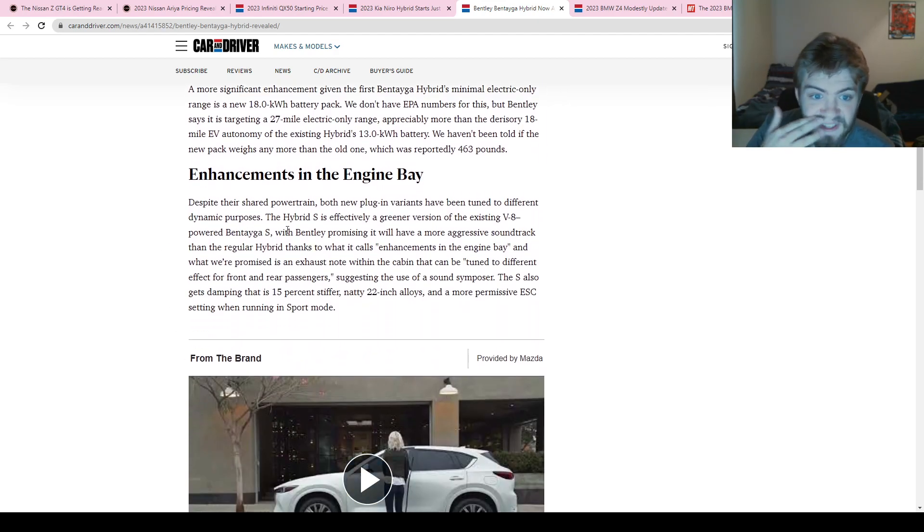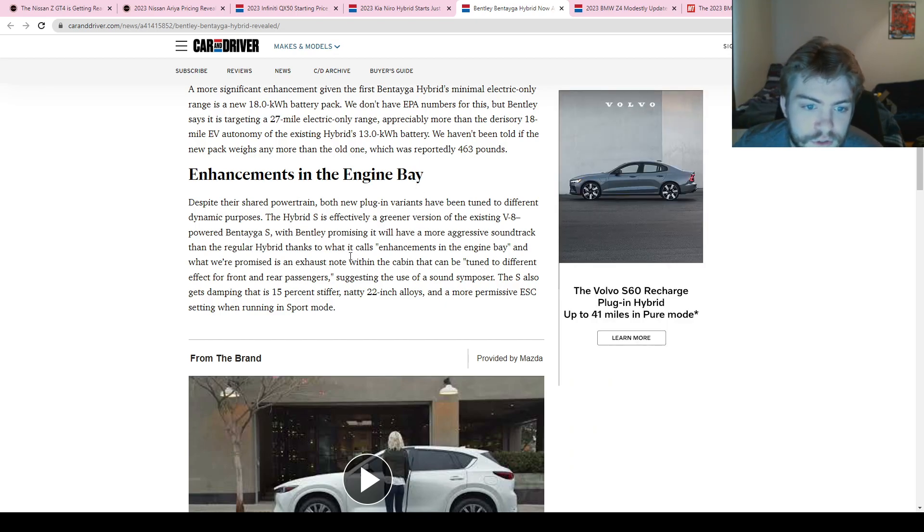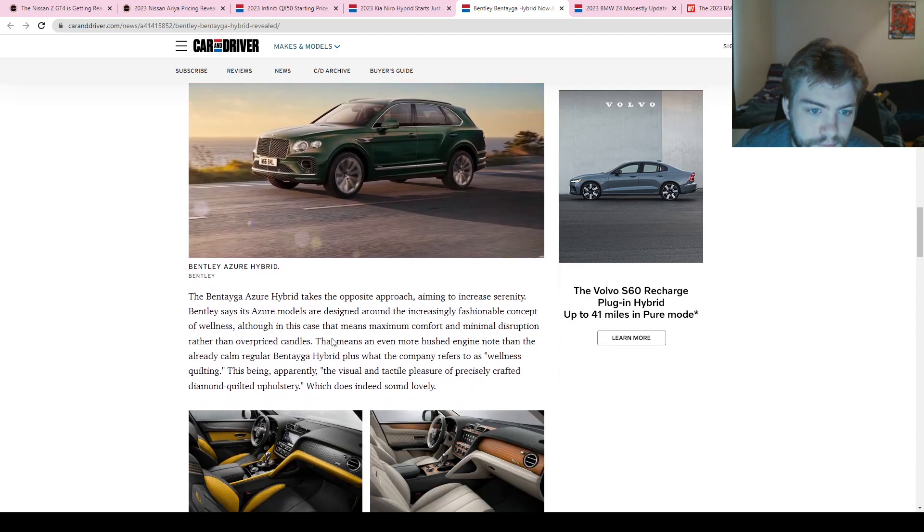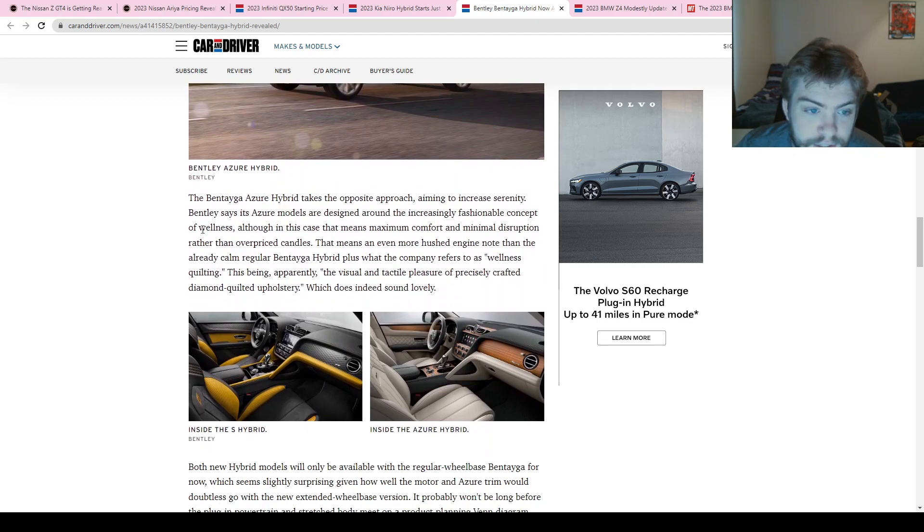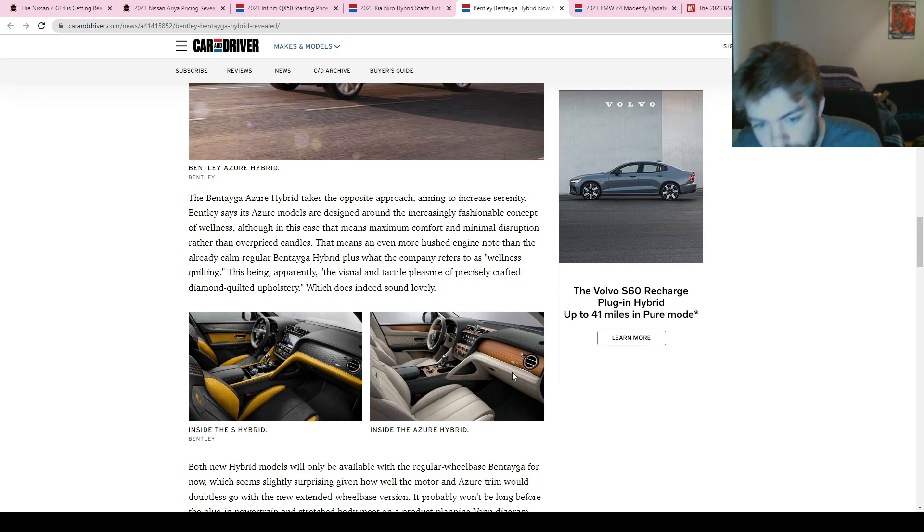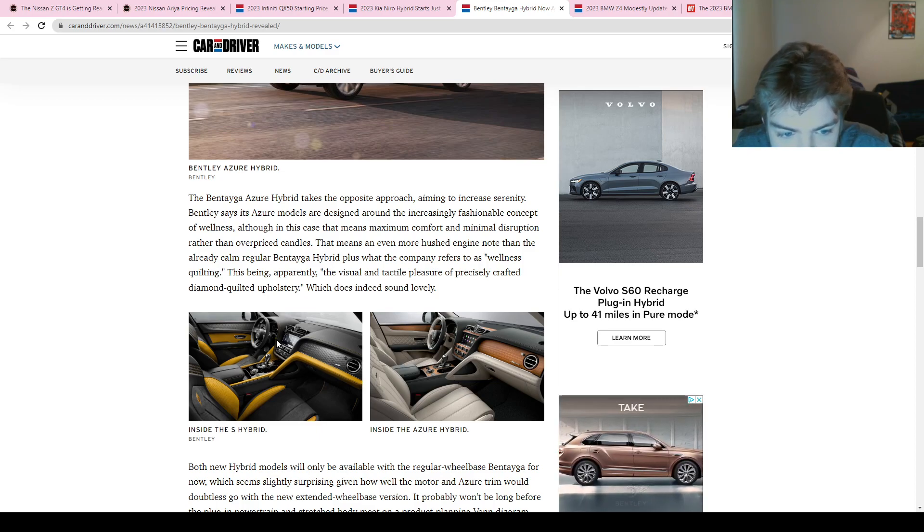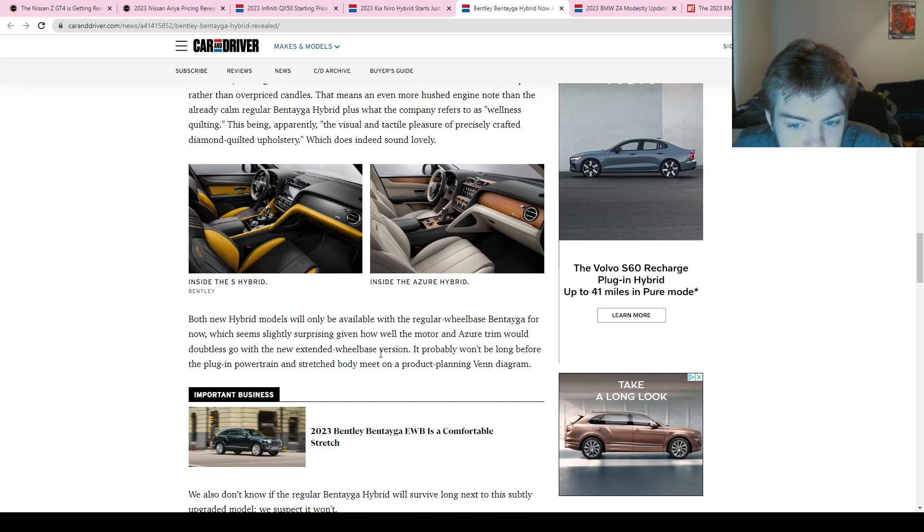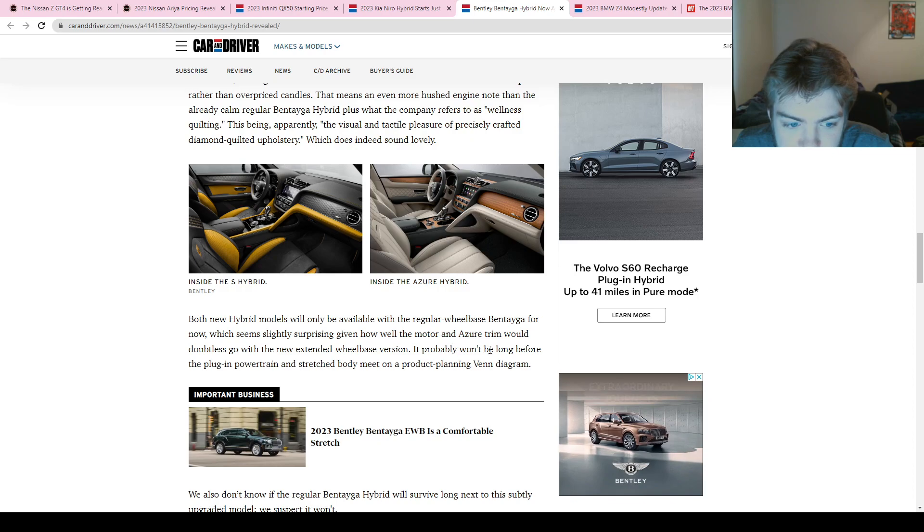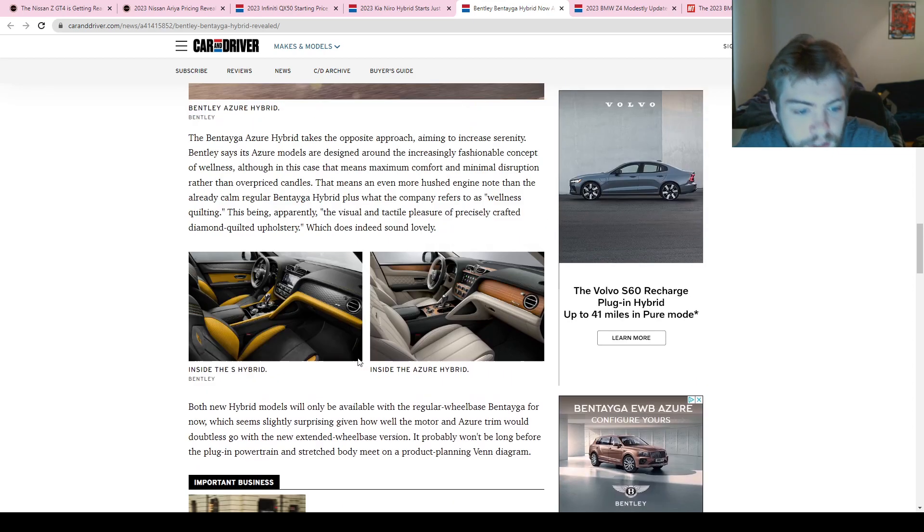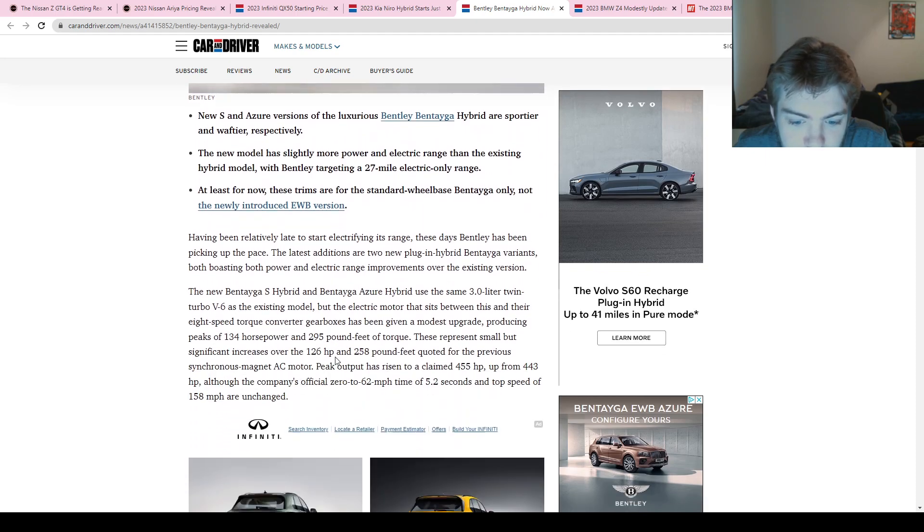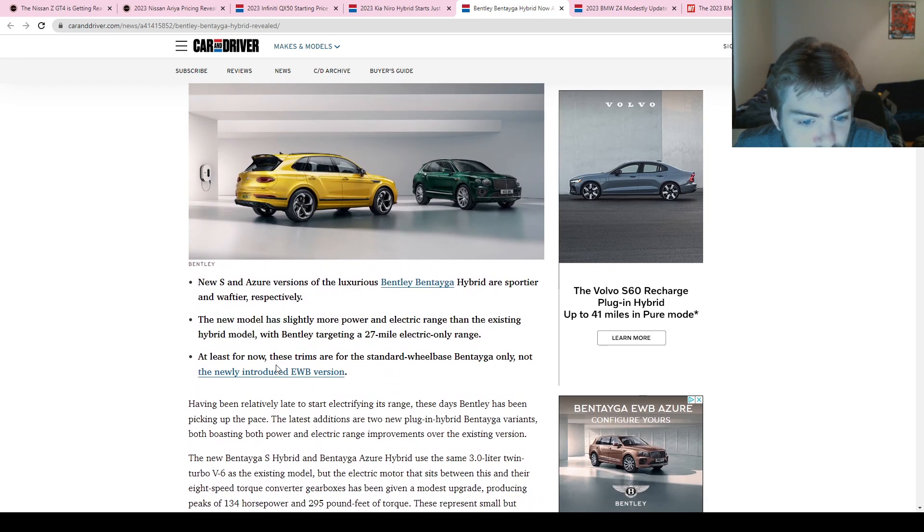The hybrid S is effectively a greener version of the last V8 version. Obviously it looks exactly the same. Most of this—the Azure is increasing the serenity, it's making it more fashionable. You can see this is the S, it looks more sporty. The Azure looks more elegant and classy. I would rather have the Azure by far. The S is a little too much for me. It's on the same wheelbase, and they're saying they don't know if it'll go on the extended wheelbase version, but it should be coming out here soon. I don't know if they have a release date yet.